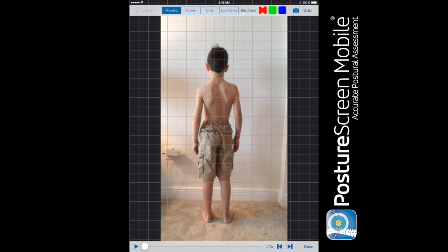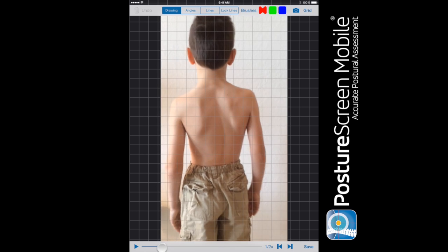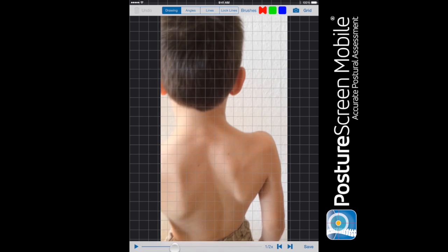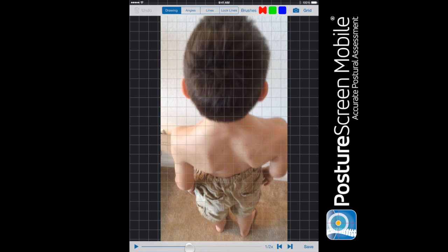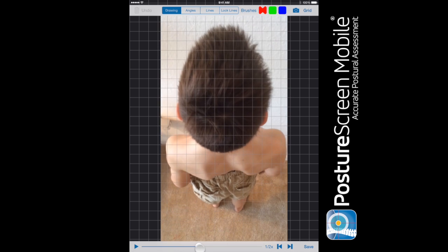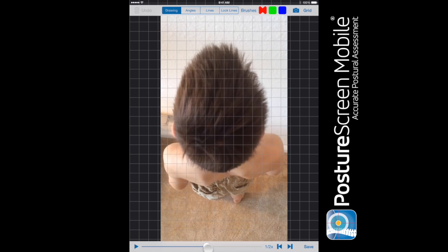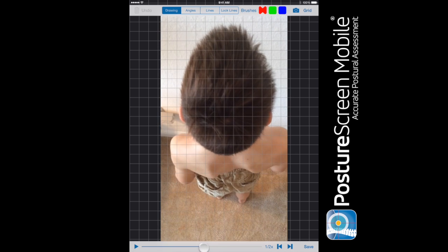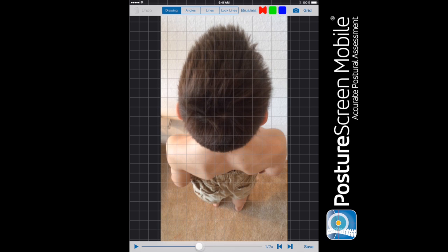So what we want to do is we want to walk up on the patient, and if this is an adult we may have to use a chair. But what we need to do is we need to be able to see above down and be able to see the feet as well.